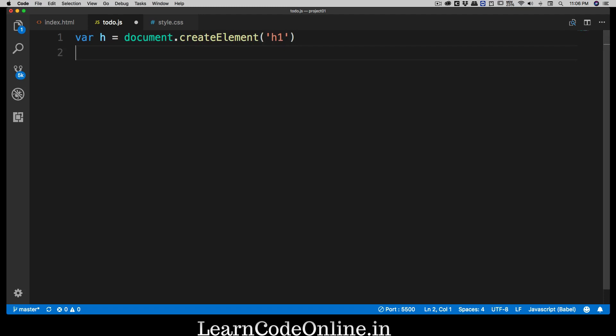And what element I want to create? Yes, of course h1. So my element is created. Now I want to insert some text inside this h1. Of course a blank h1 doesn't really make sense. So I want to insert some value inside it. So I'm going to say var and I'm going to call this as my, myValue.